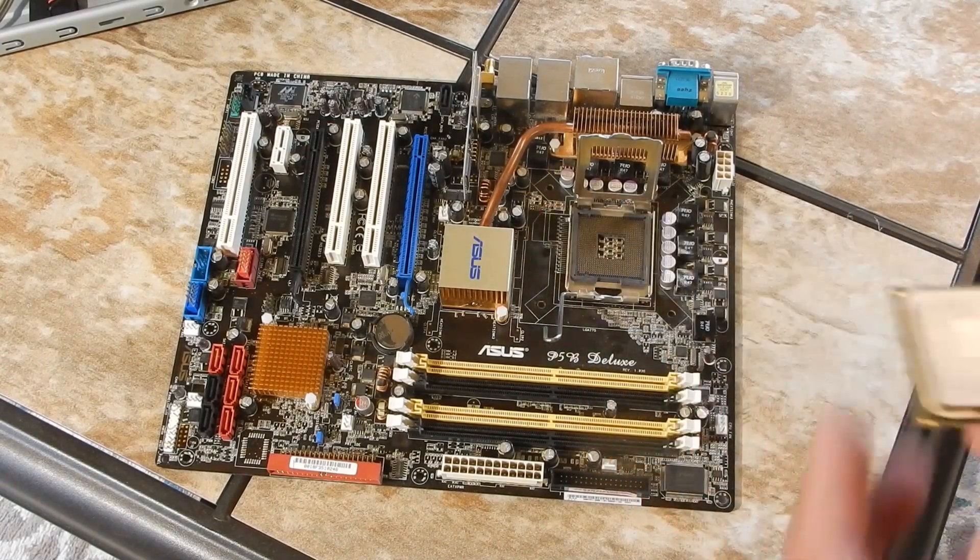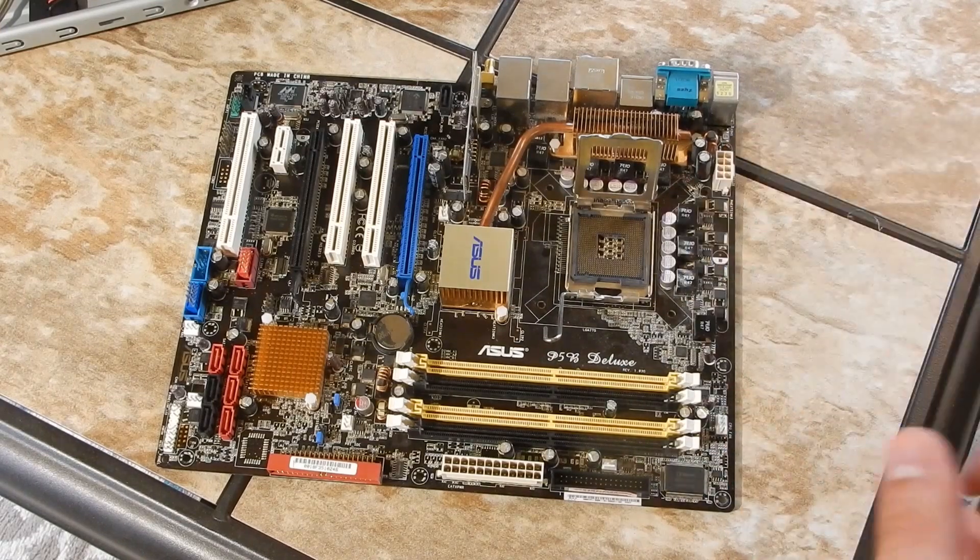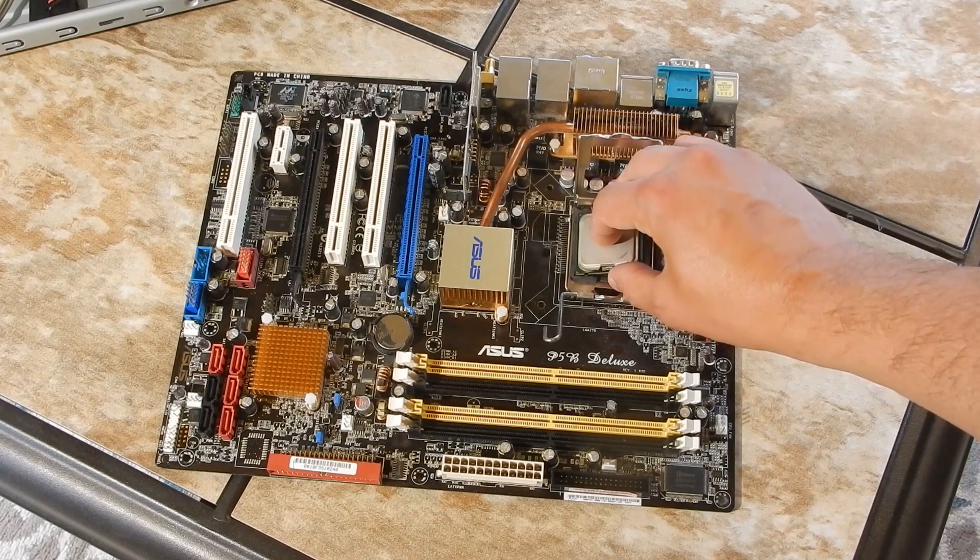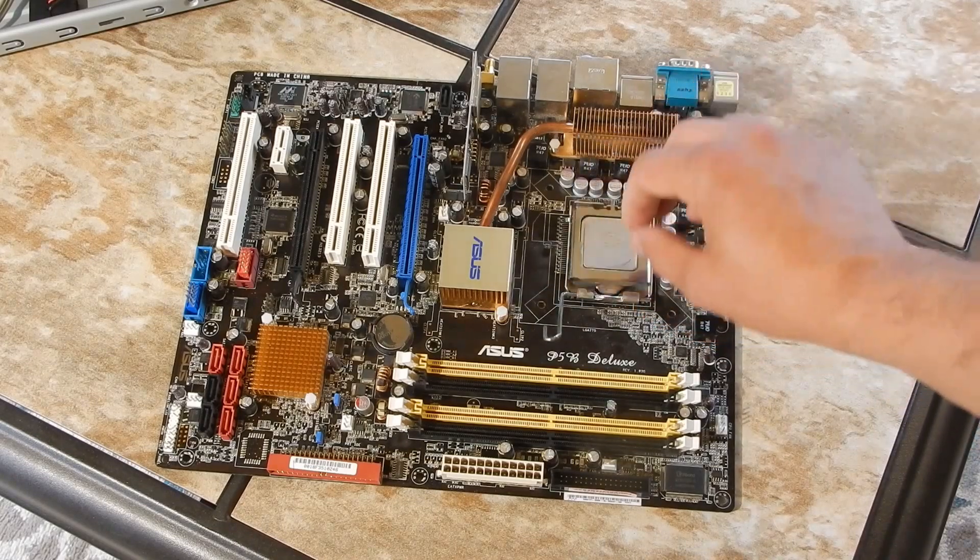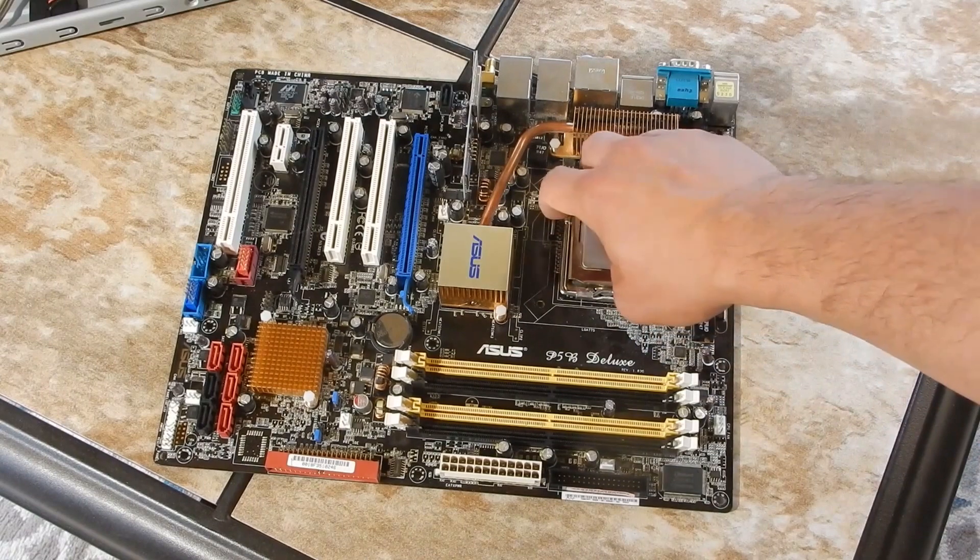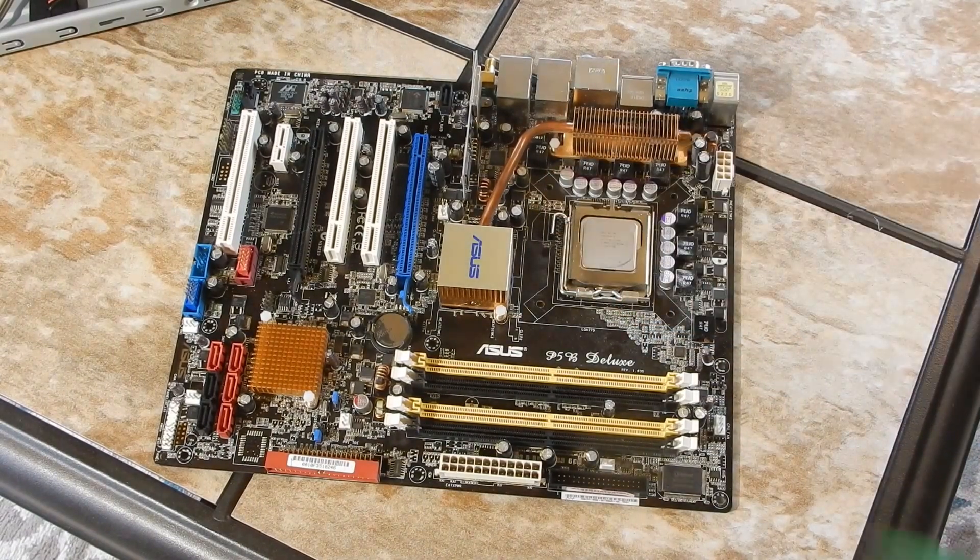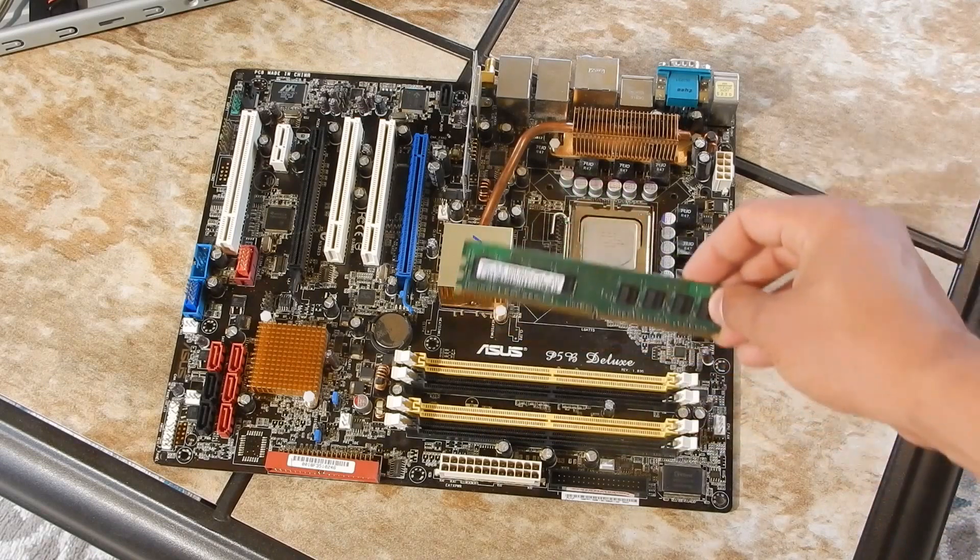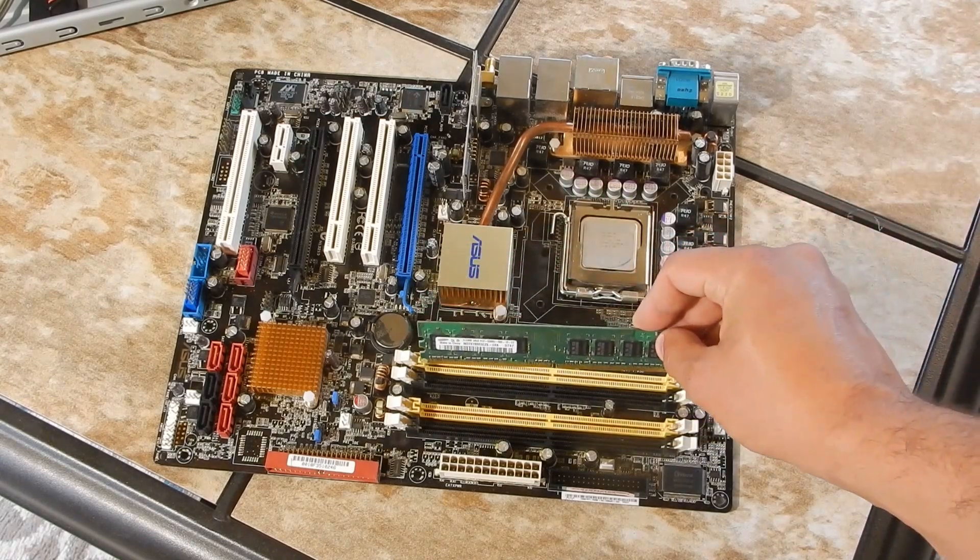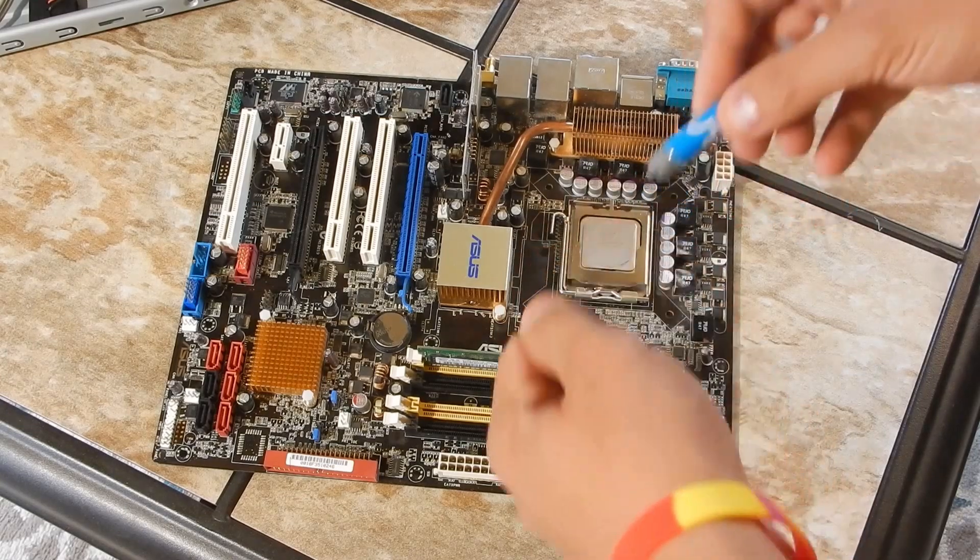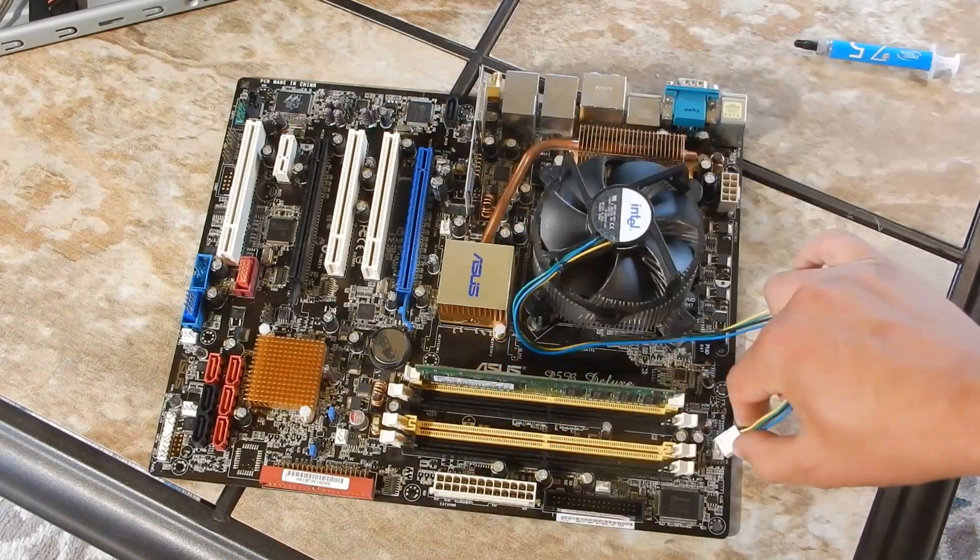Next, I carefully expose the CPU socket and install our lightning-fast Pentium 4 631, a whole three gigahertz of dual-threaded single-core processing power. Seat in a single stick of 512 megabyte DDR2 RAM by Samsung. Apply the correct amount of thermal compound and install the cooler.